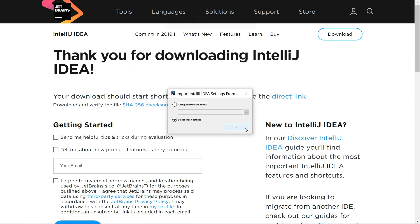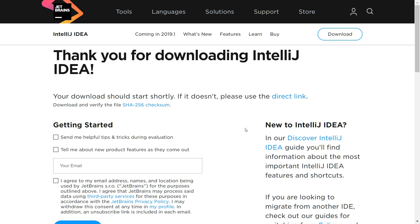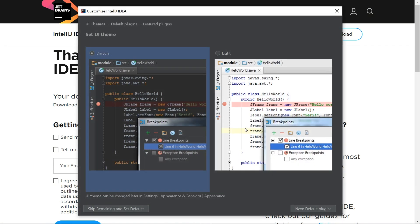When you open IntelliJ IDEA for the first time, you'll see this prompt. Even if you've used IntelliJ before, I'd recommend just hitting OK to get a clean installation. On the next screen, you can pick a UI theme.